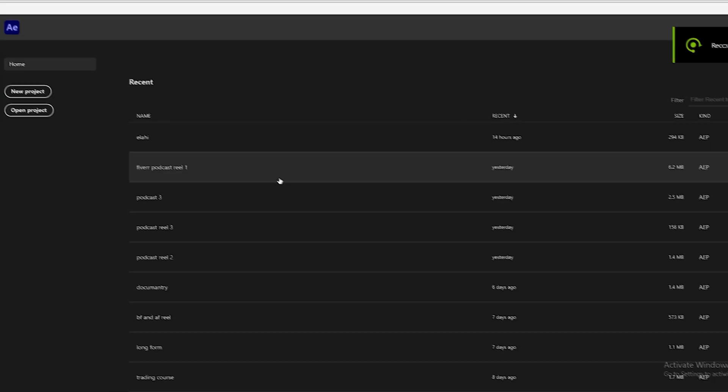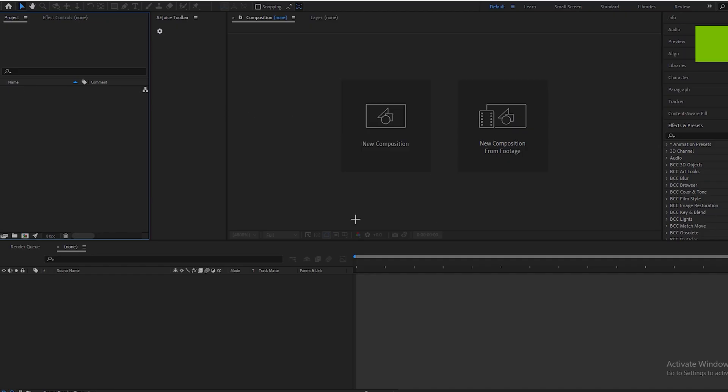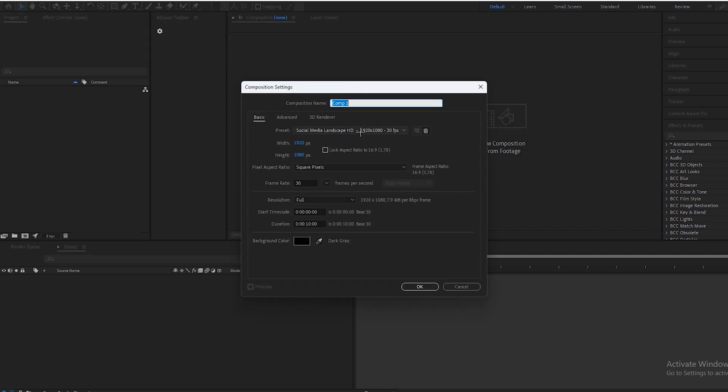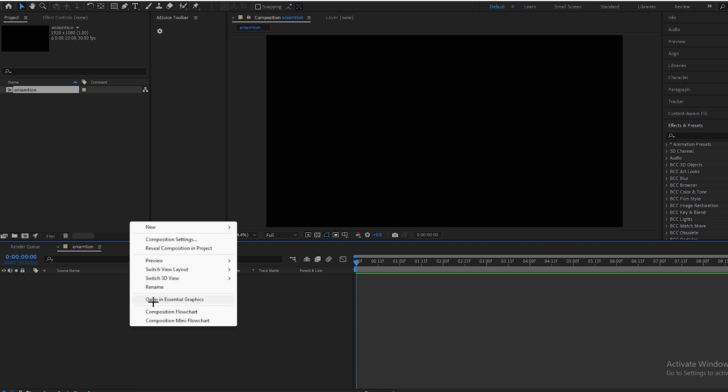First we have to make a new project and create a new composition. Rename it to 'animation' or whatever you want and press OK. First we have to create a grid background.